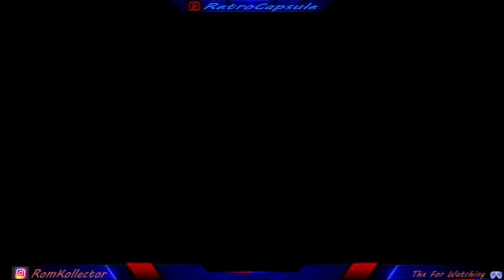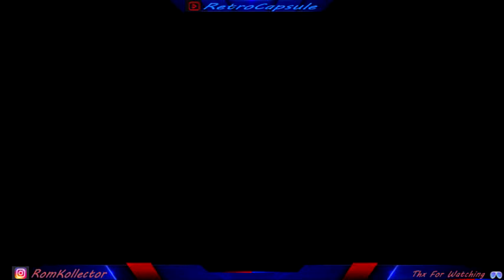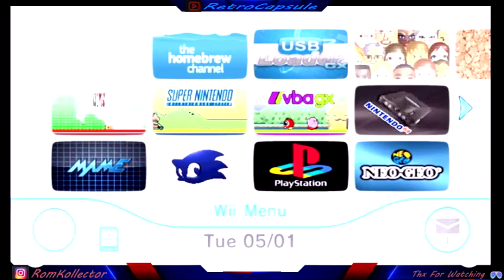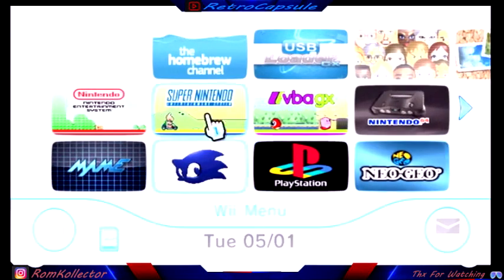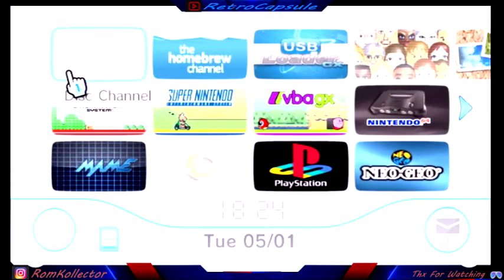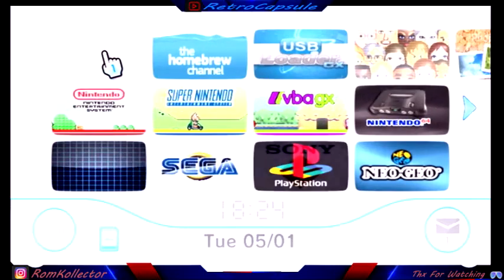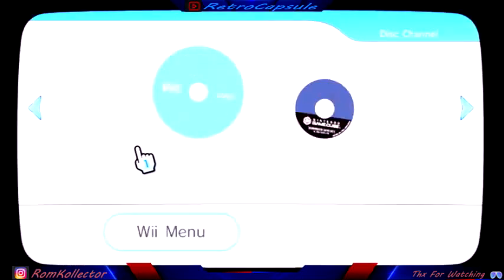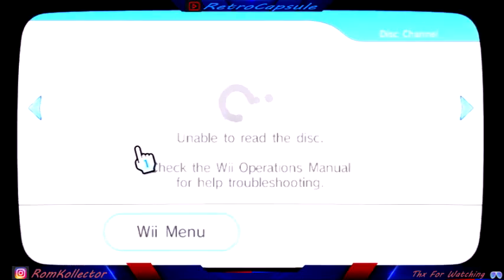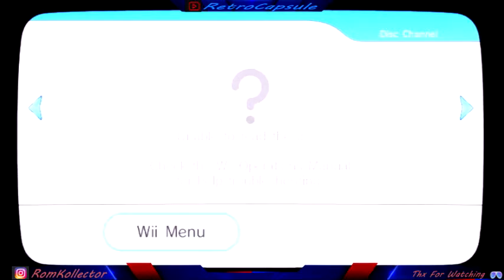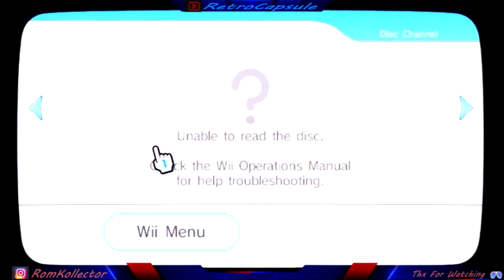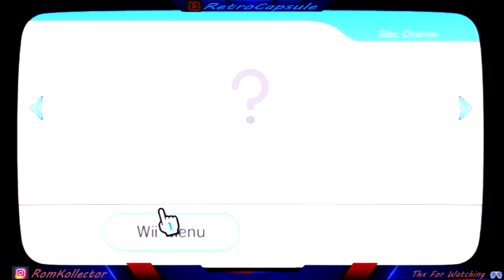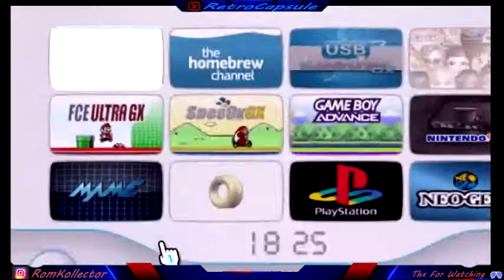When you exit, it'll go back to the home screen, it won't go back to the Homebrew Channel. As you can see where the disk would be, I try to play it and it says unable to read disk.